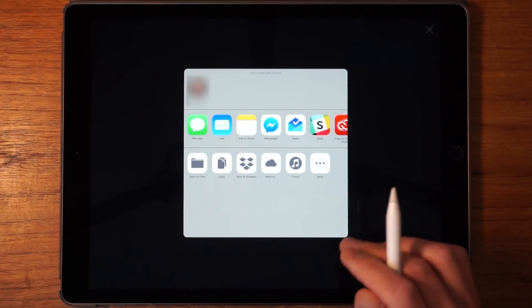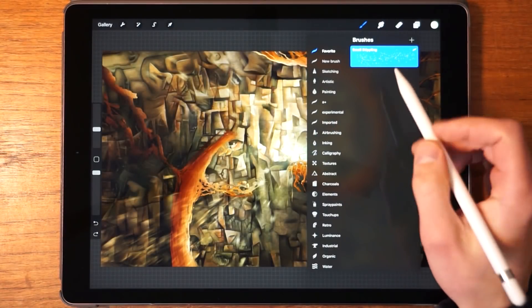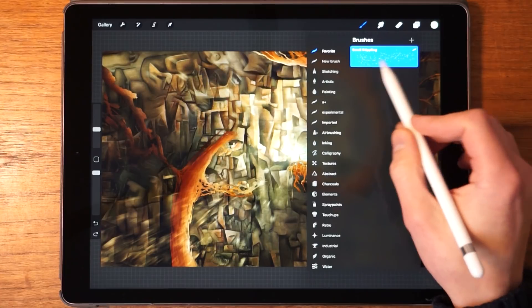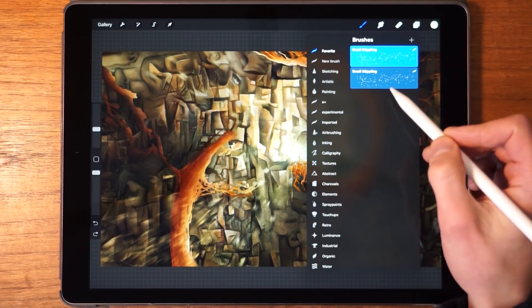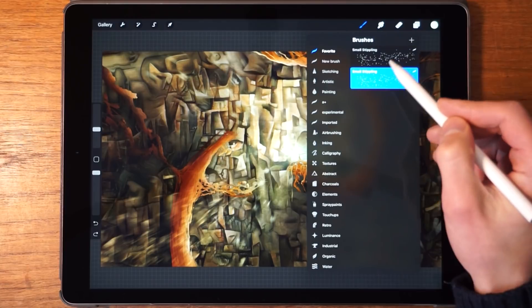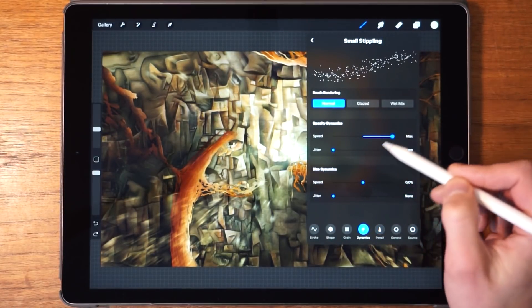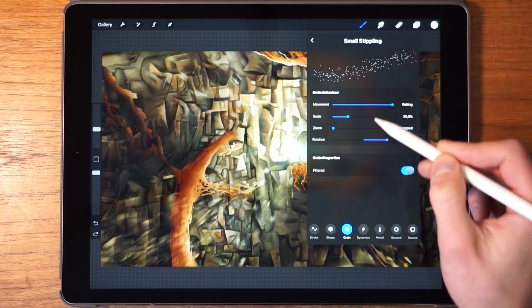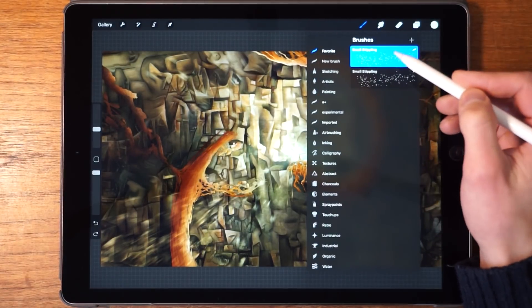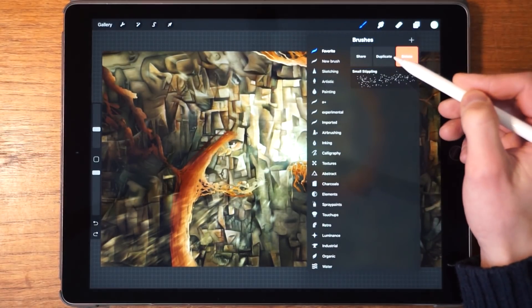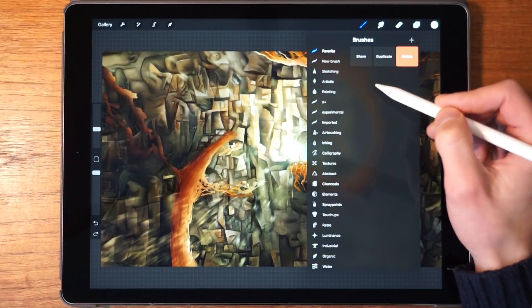Another thing you can do with the quick options is duplicate the brush. This can be very helpful if you want to make changes to the brush — you can duplicate it and then go into the brush and make whatever changes you want without having to worry about ruining the original. If you don't like the changes, just delete the brush, make another duplicate, and do it again.